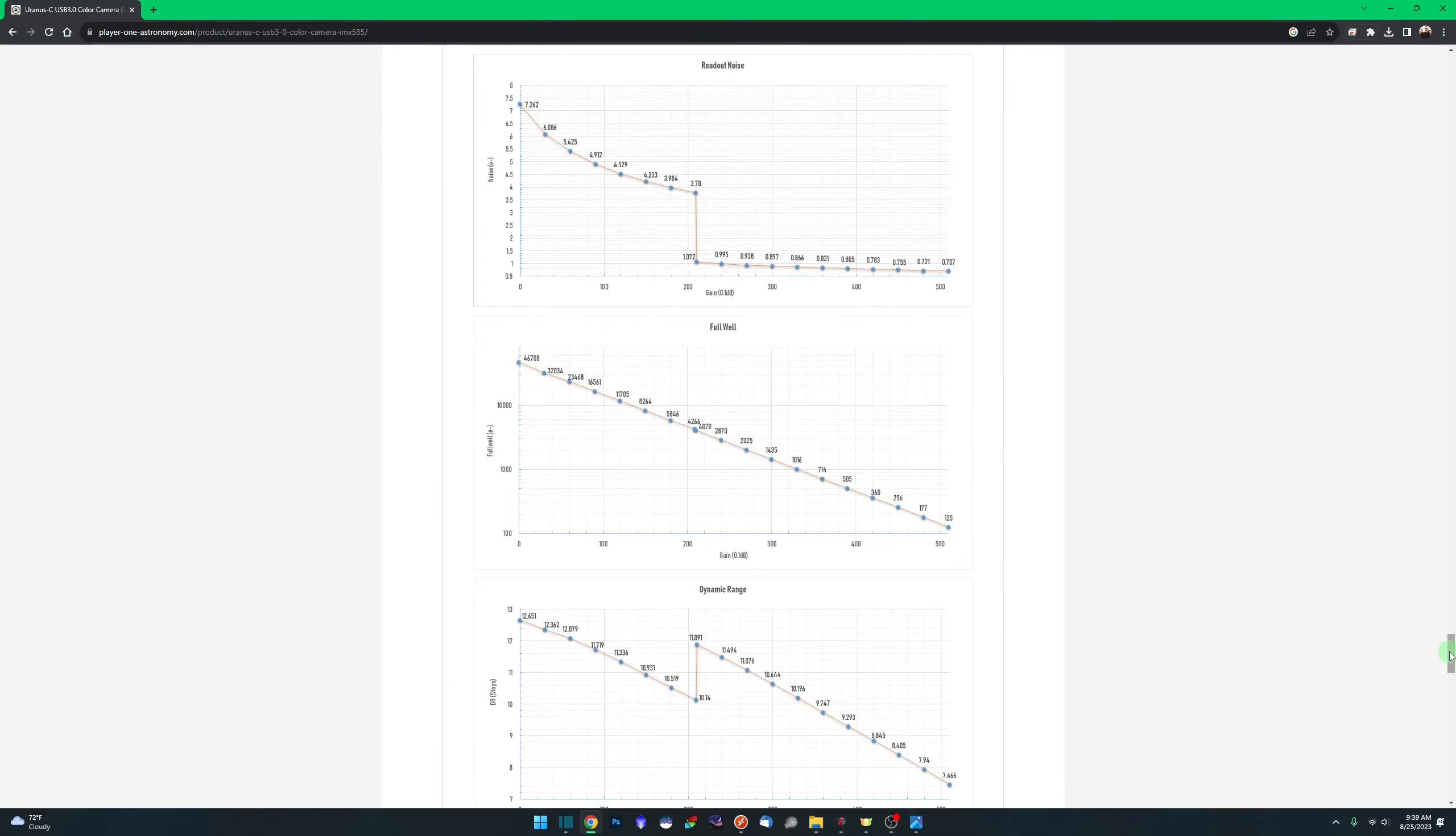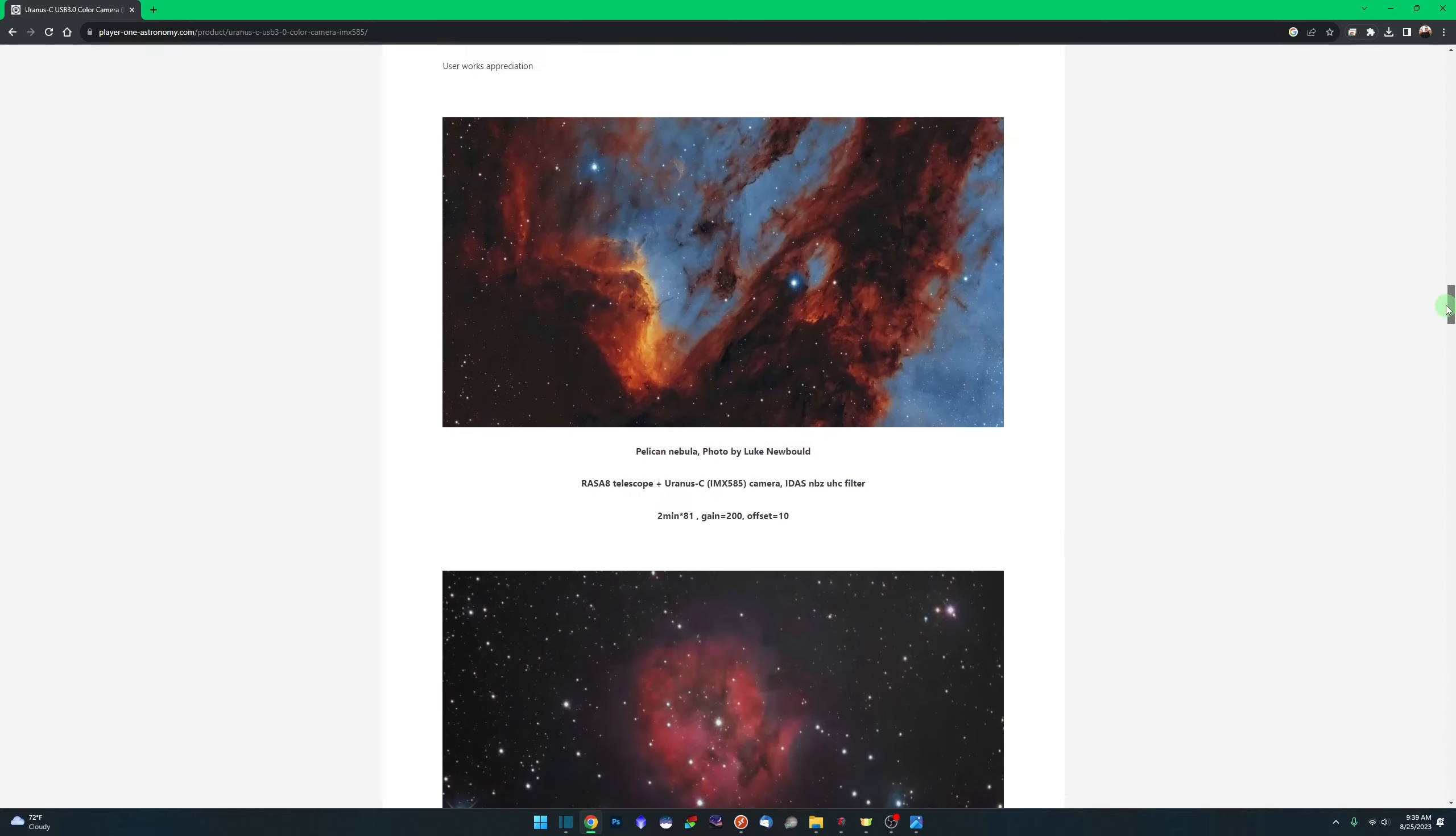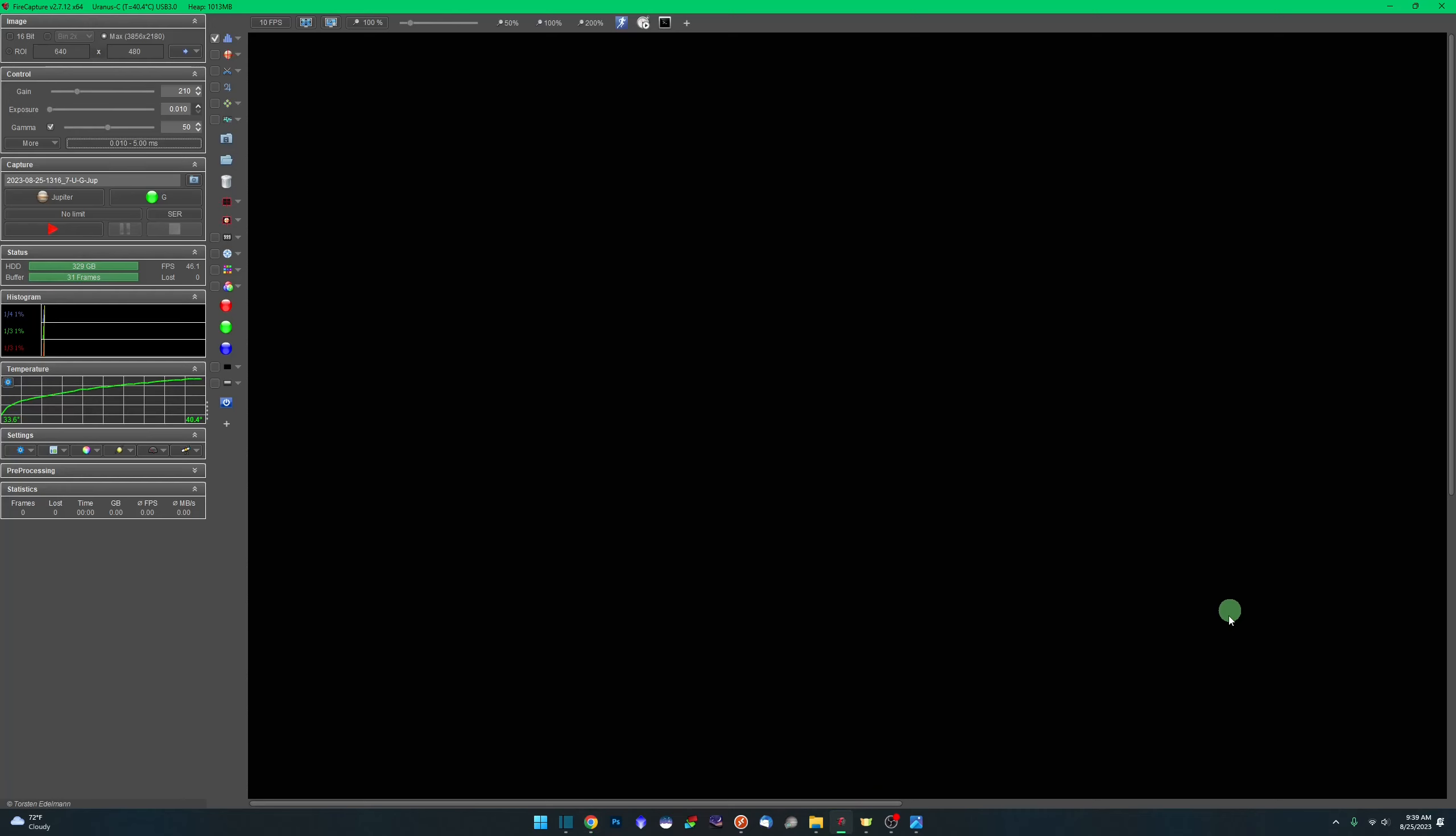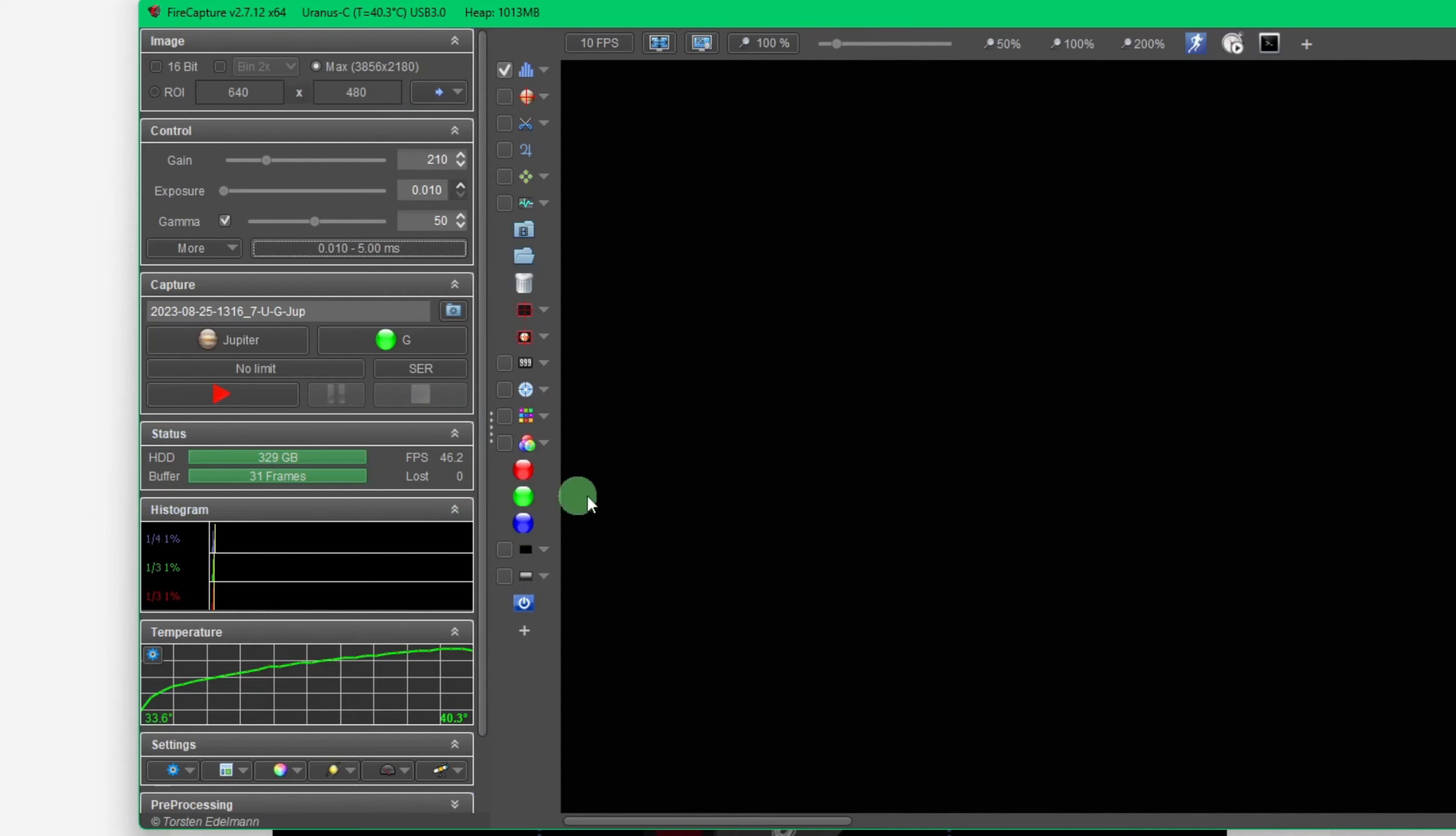So now let's go back and let's take a look at our frames per second. As we looked at up top here, they're saying at 4K, the max resolution, we're going to be at 47 frames per second. So I have Fire Capture running over here with the Uranus C attached. You can see up top here, I am running at my max resolution. So we are running 4K. And if you look right here at our FPS, our frames per second, 46.1, 46.2.